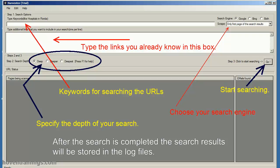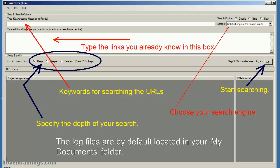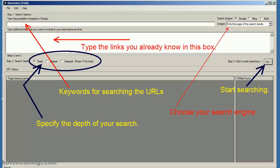After the search is completed, the search results will be stored in the log files. The log files are by default located in your My Documents folder.